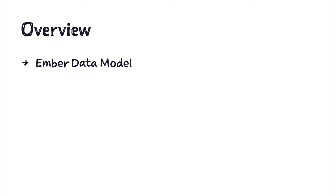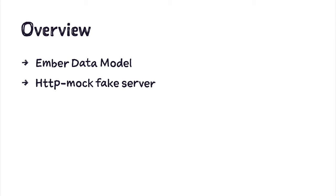But we do not want to develop server-side API yet, so we'll use HTTP mock to fake server response. So let's get started.